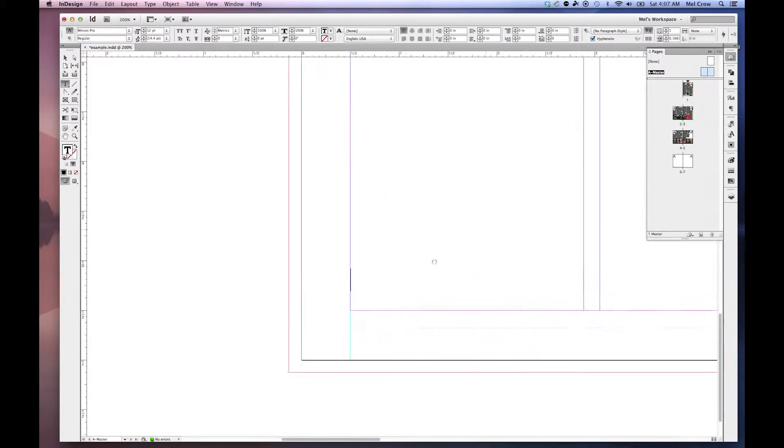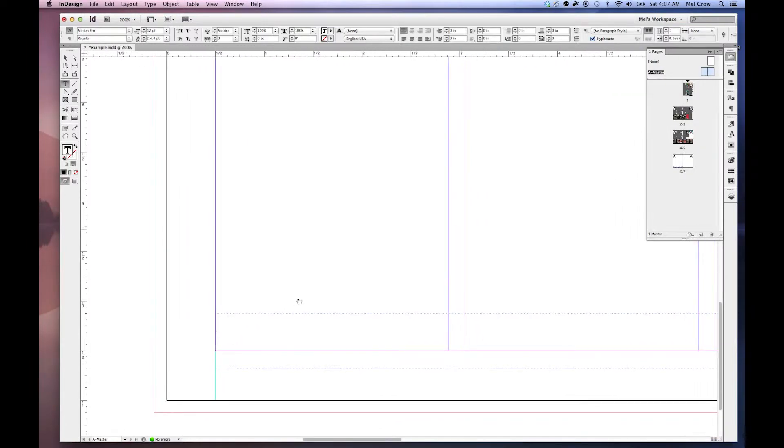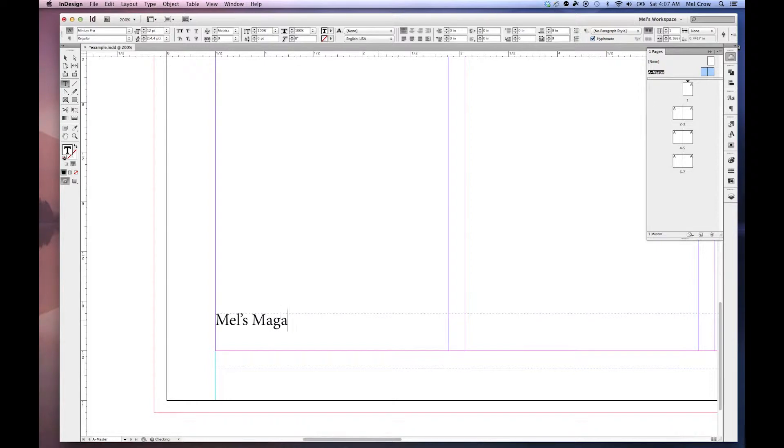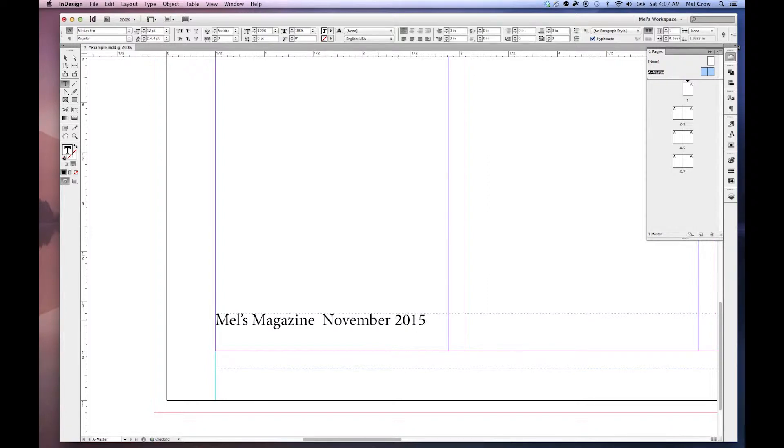Option to grab my hand tool to move it to center. I'm going to go ahead and make my footer. In between Mel's Magazine, November 2015. In between Mel's Magazine, I want to add a little bit of white space.